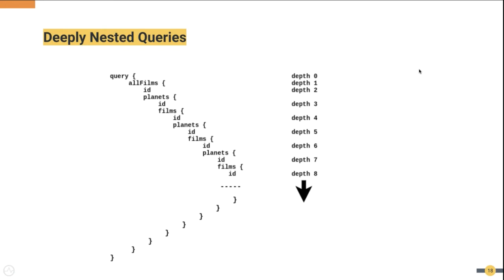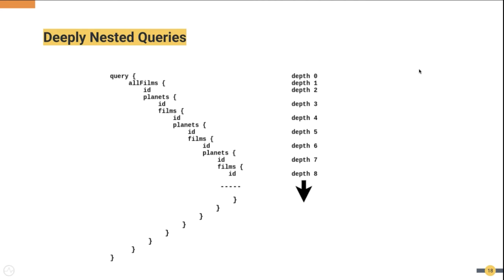Deeply nested queries. Assume a GraphQL client sends a deeply nested query as follows. This type of query's depth can grow indefinitely and the backend service can be disrupted, since it can be costly to resolve a large number of fields. Therefore, allowing deeply nested queries to be executed in your GraphQL backend without any protection can end up in a disruption of service.